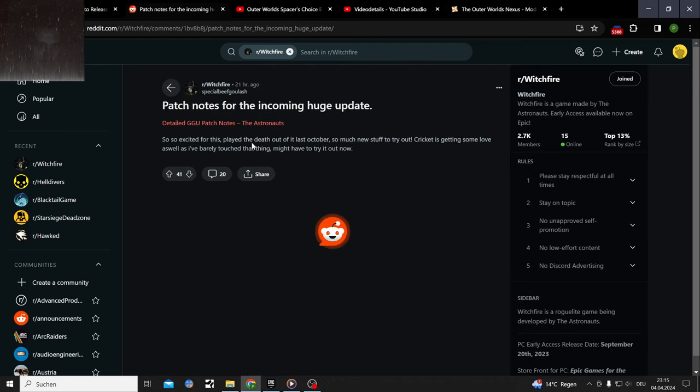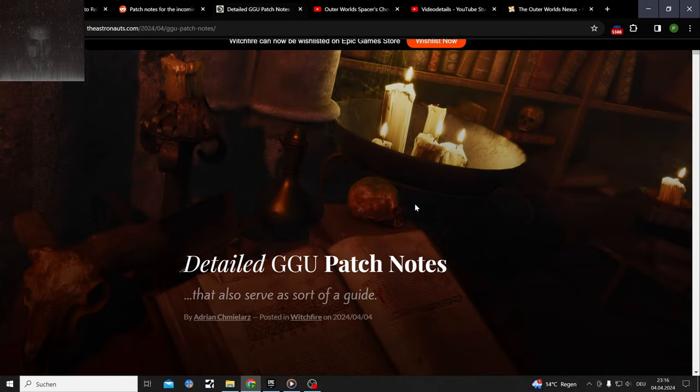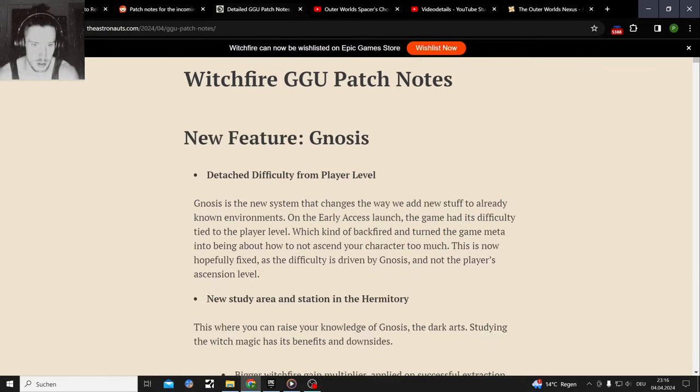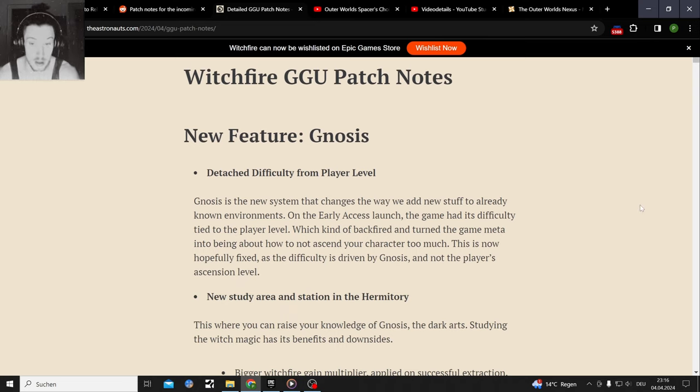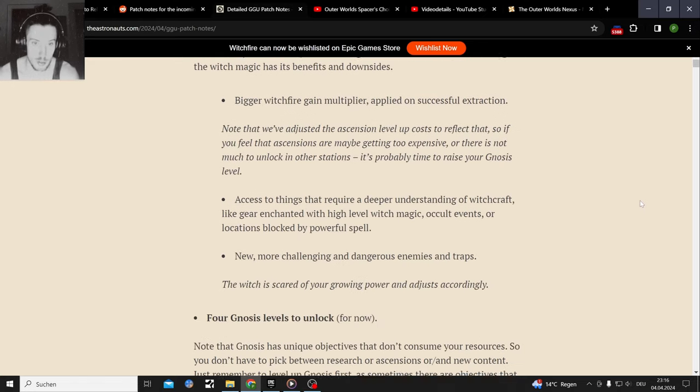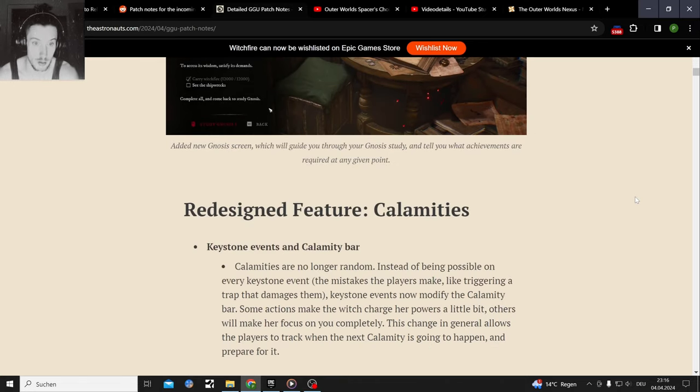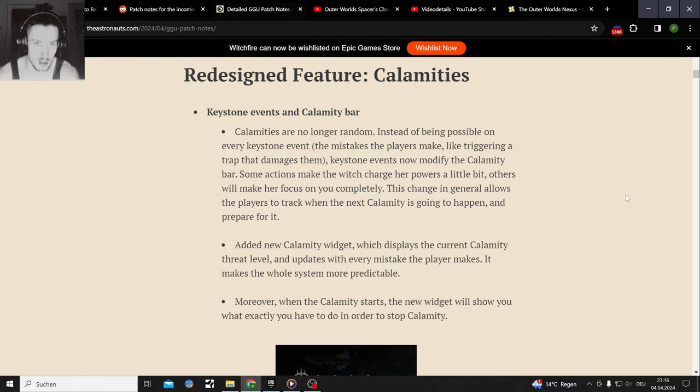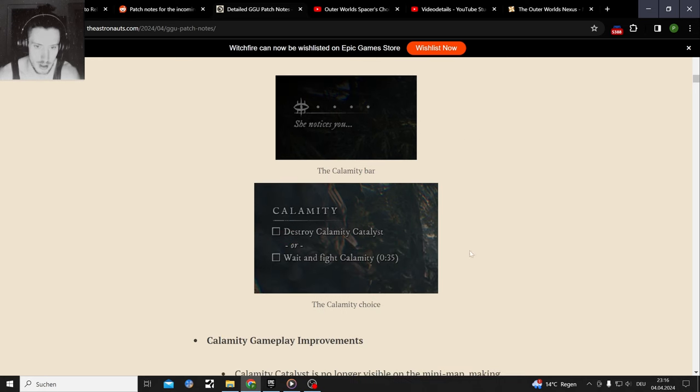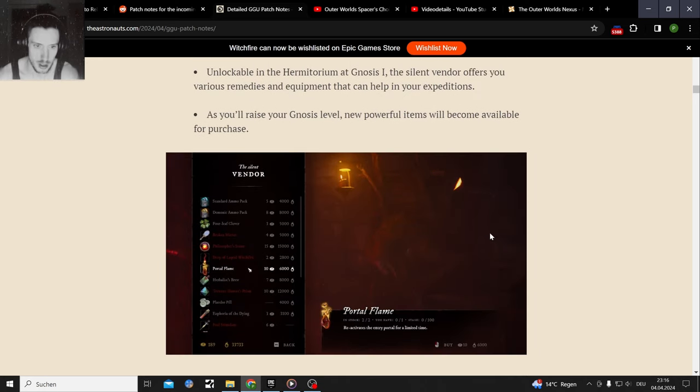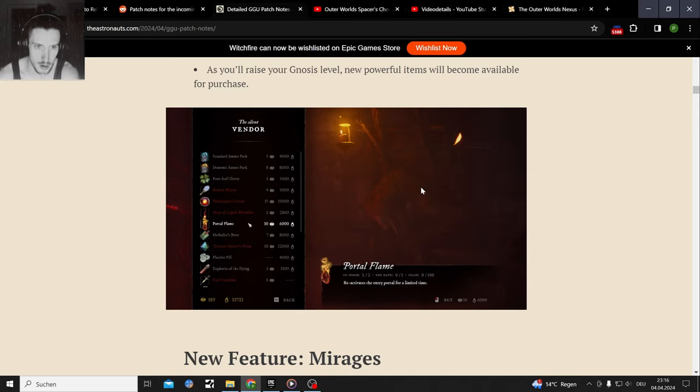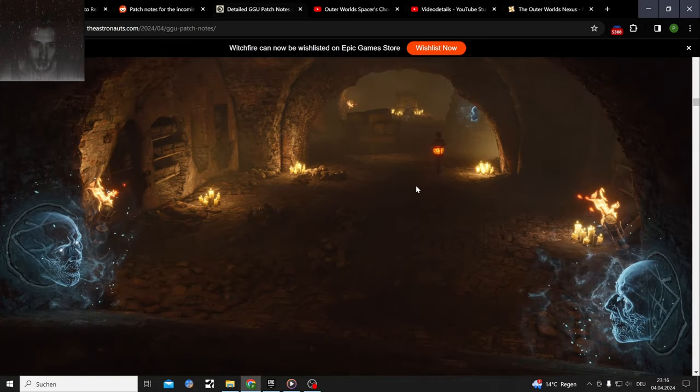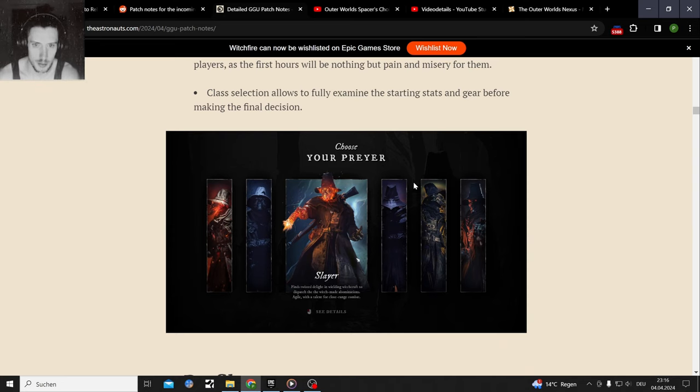Patch notes - there's a gigantic list I'm gonna link to if you want to read through it yourself. The Gnosis system, new difficulty leveling and such, new shop. There's a whole lot, new cool guns that's what I've seen, new calamity system that seems to be a little bit fairer. That's pretty much the Witchfire update.